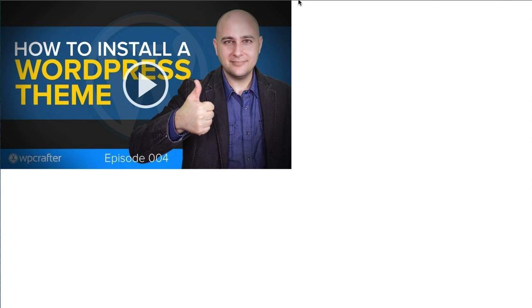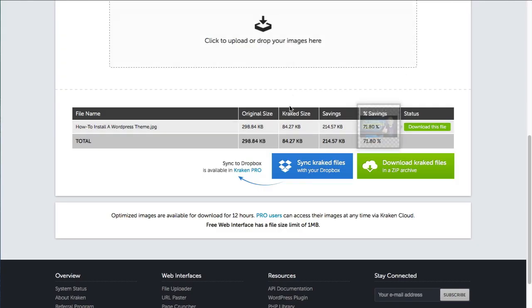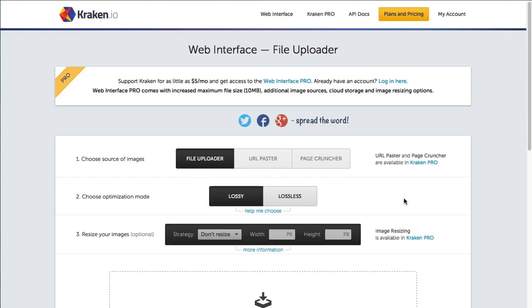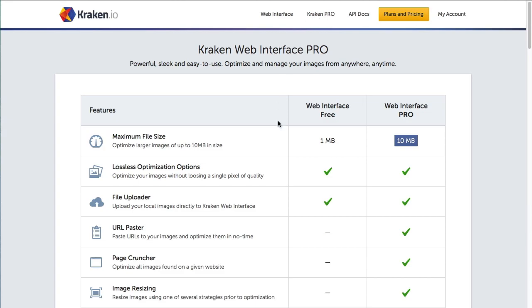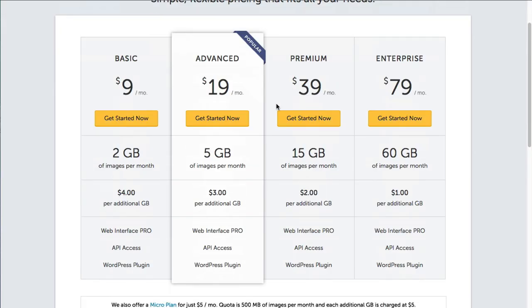A nice thing that Kraken has though, I don't subscribe to it but it's definitely an option, you can get one of these plans with them. Alright so there's these different plans here. This right here is the least expensive. It's nine dollars per month and if you have a very active website and you're doing lots of uploading and you don't want to take these extra steps to manually do it through the web based interface, you can just get this plan for nine dollars a month.